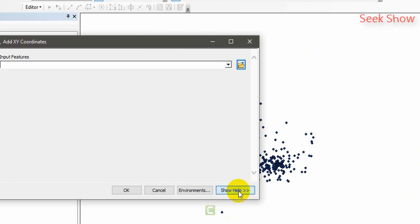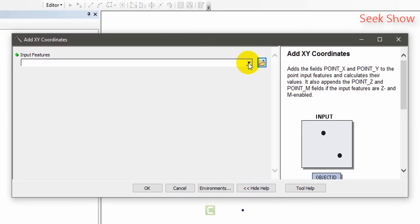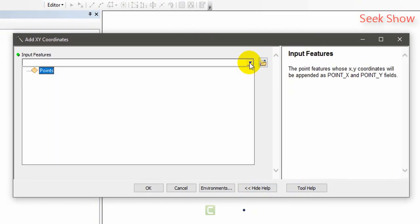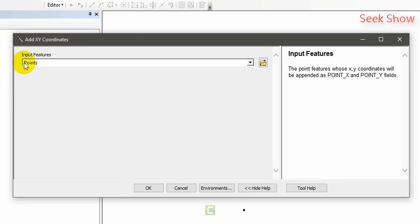What I'm going to do, I'm going to add this point shapefile. If you want to use this tool, first you have to add your point, import your point shapefile into your table of contents. I have already added input my features. Just there is nothing much and you can click OK.